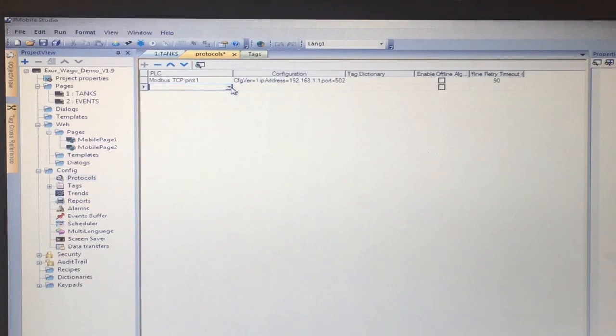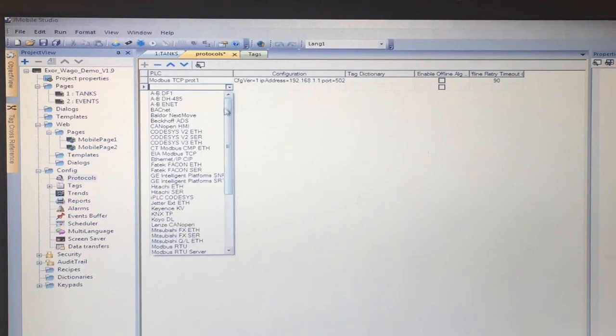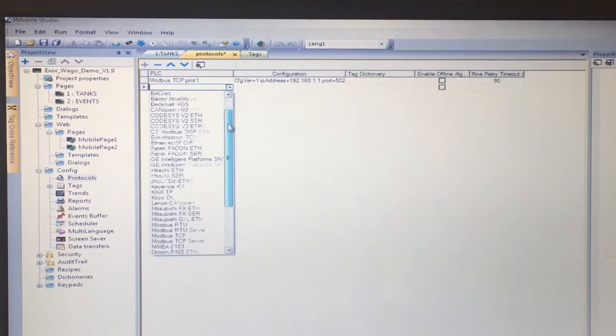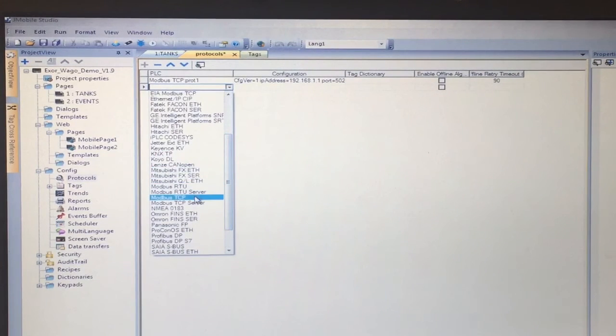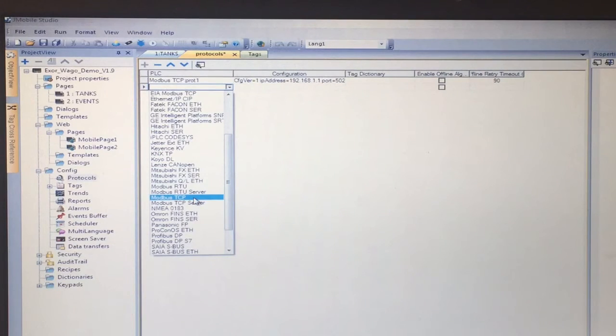In this case we are doing this over Ethernet and Modbus TCP will be the communications we will use.